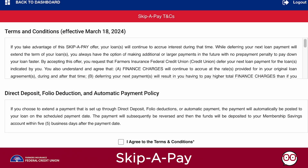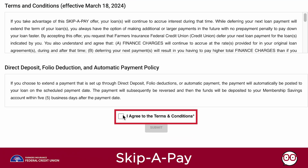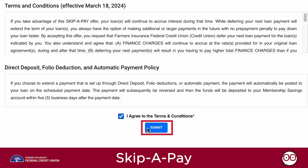The Terms and Conditions screen will appear. Once you've read the Terms and Conditions, check the box next to 'I Agree to the Terms and Conditions,' then click Submit.